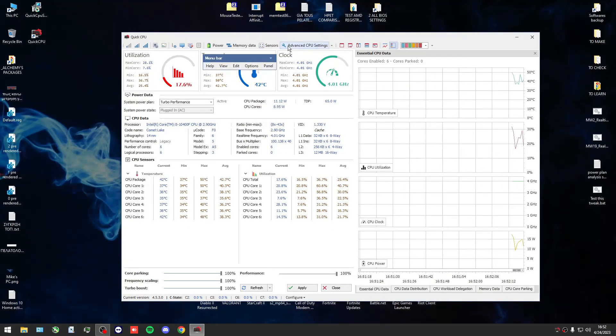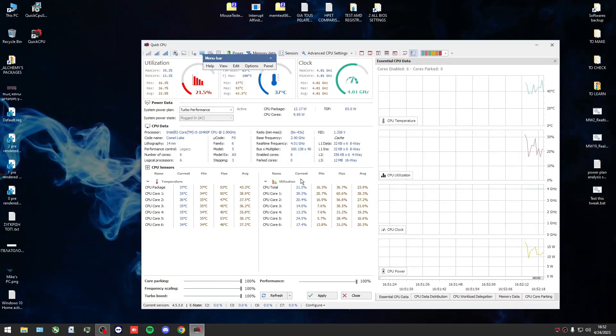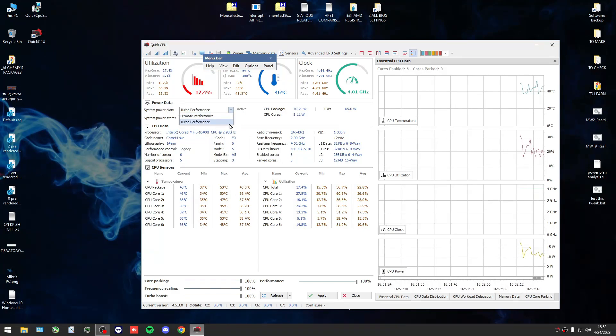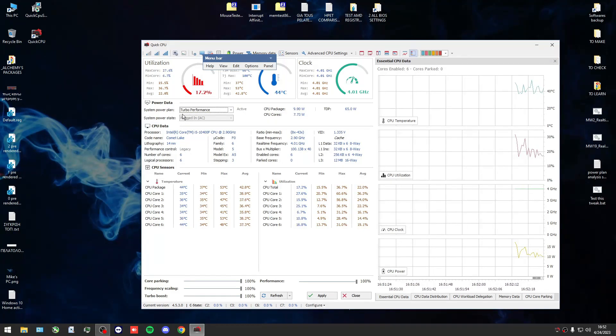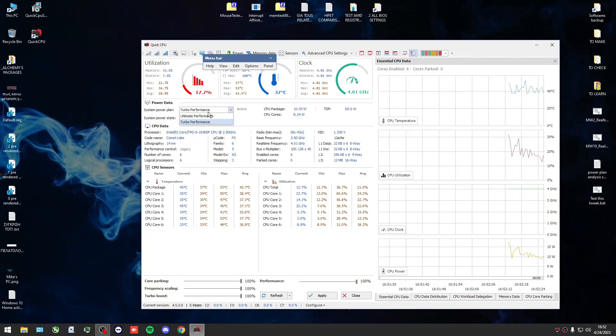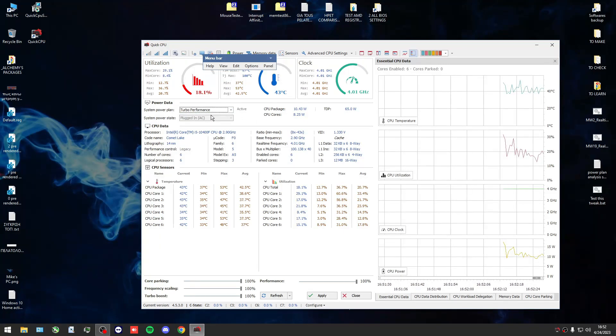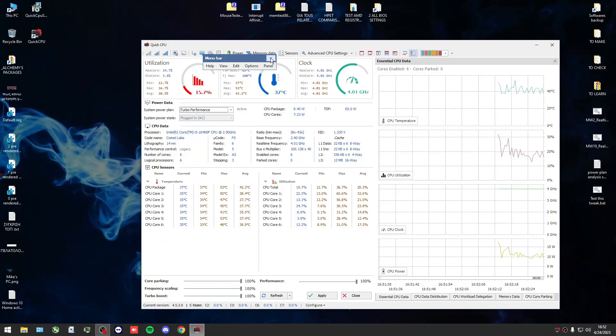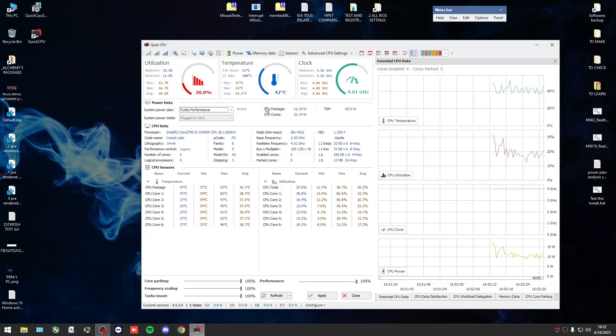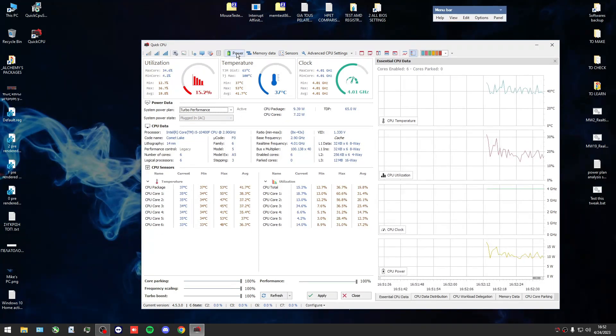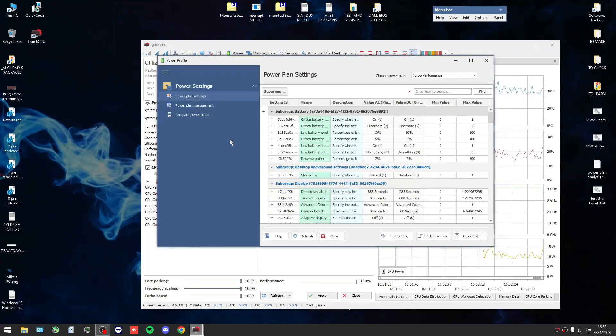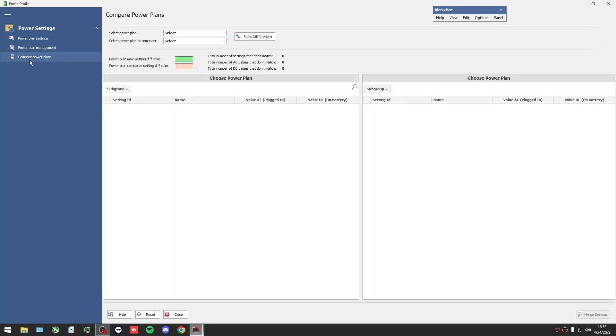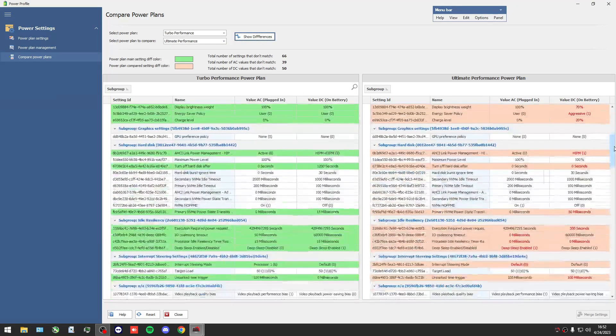Anyways, as you see I have my power plan Turbo Performance and the Ultimate Performance of the default of Microsoft. If I press power and go to compare power plans, I can select both programs to do a comparison.